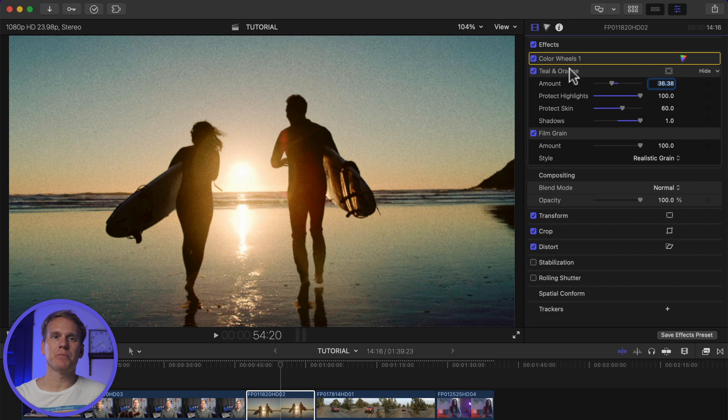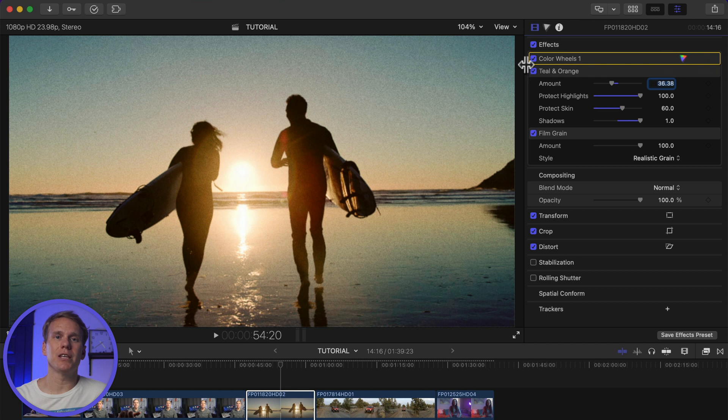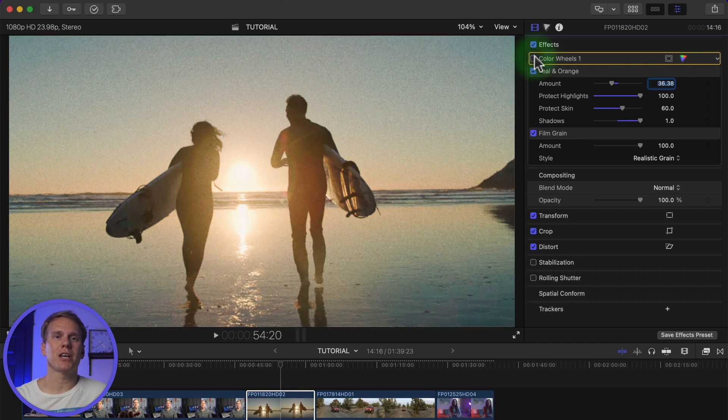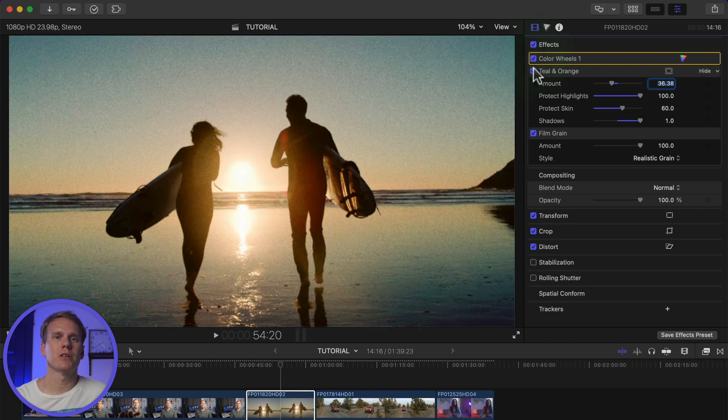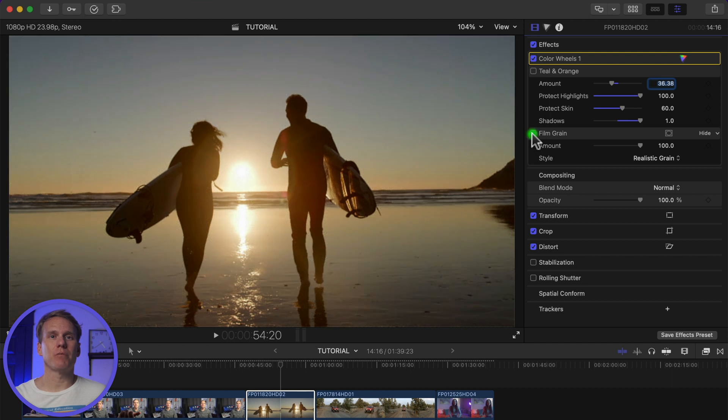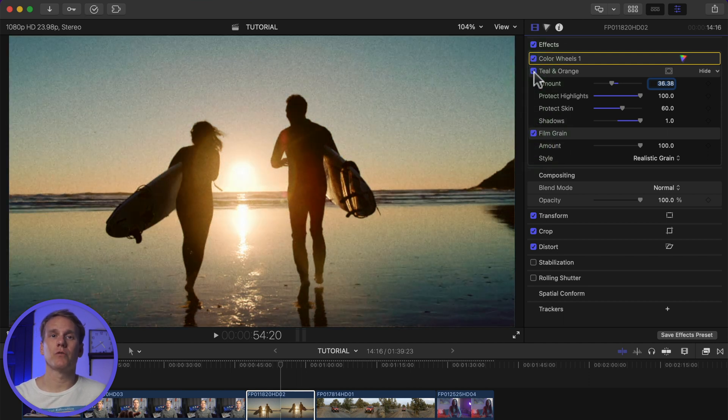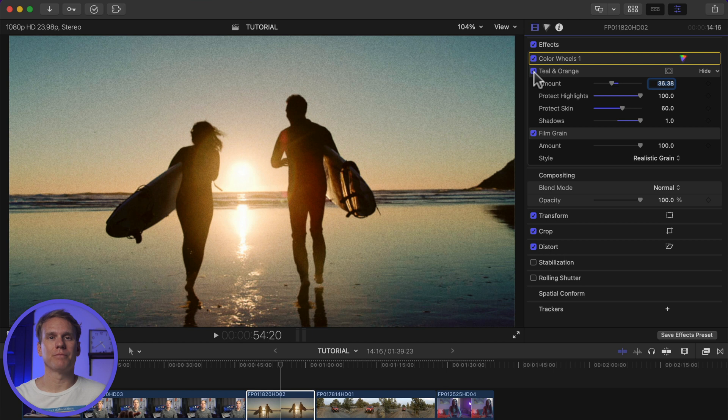If the inspector isn't open, click this button to open it or press Command 4. Then click on the video inspector icon. You'll see all the clip's effects listed under the effects section. You can deactivate or turn off any effect without deleting it by unchecking this box.